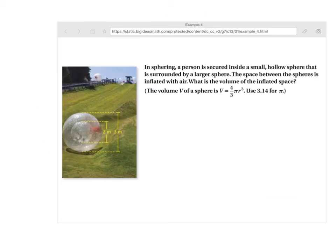Alright, in sphering — this is one of those balls you get in and you can roll down the hill, human bowling — a person is secured inside a small hollow sphere that is surrounded by a larger one. The space between the spheres is inflated with air. What is the volume of the inflated space? We haven't done a lot of volume, so they're going to give you the formula. Write this in your journal — this is how to find the volume of a sphere. And for pi, you just put in 3.14.